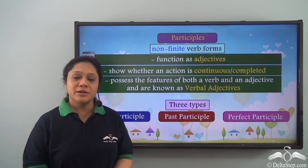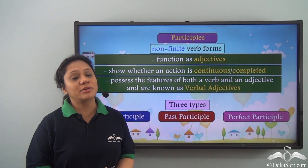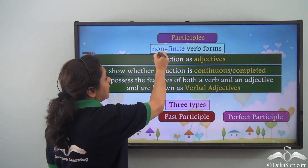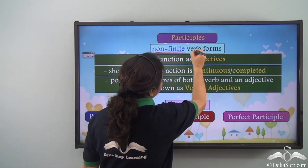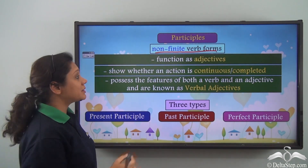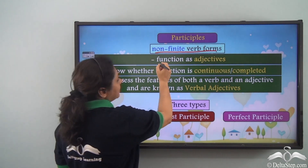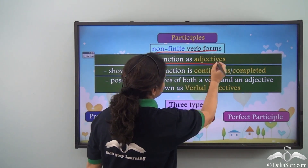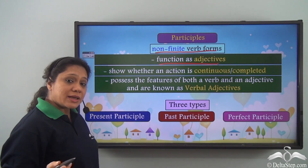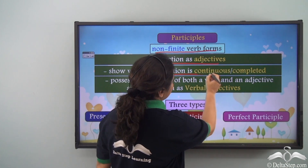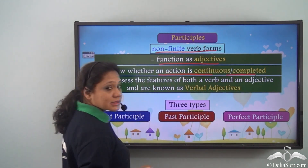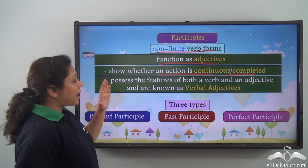So what did we learn today? We have learnt about participles: they are non-finite verb forms. Participles can either function as adjectives or they can show whether an action is continuous or completed.